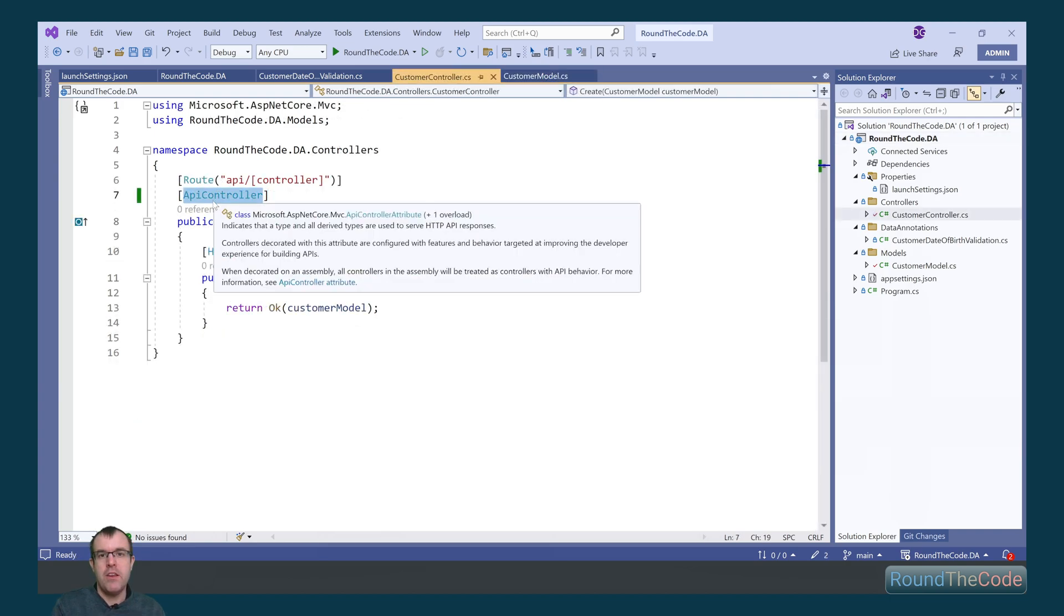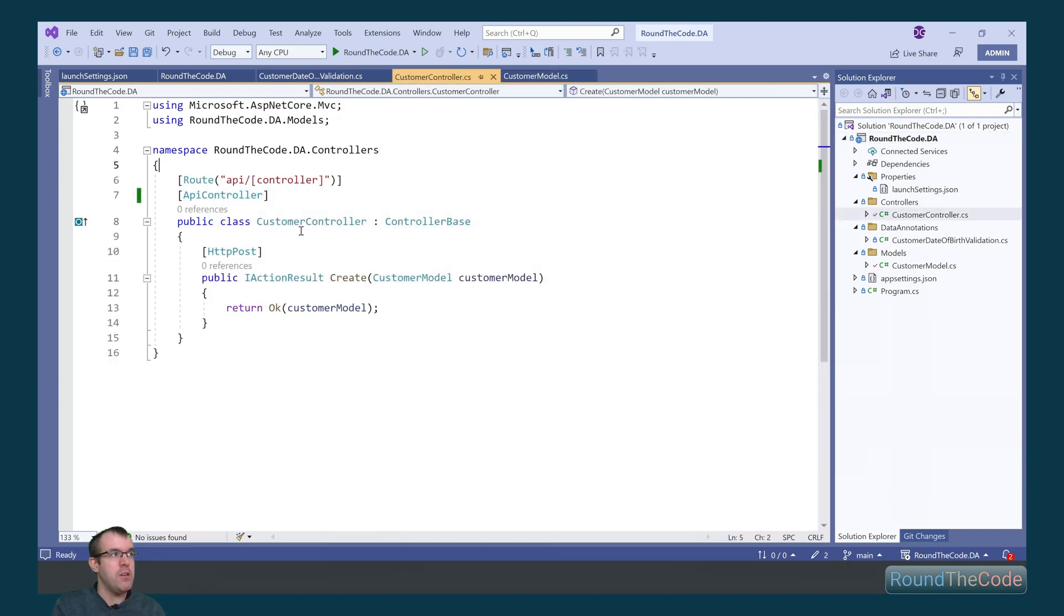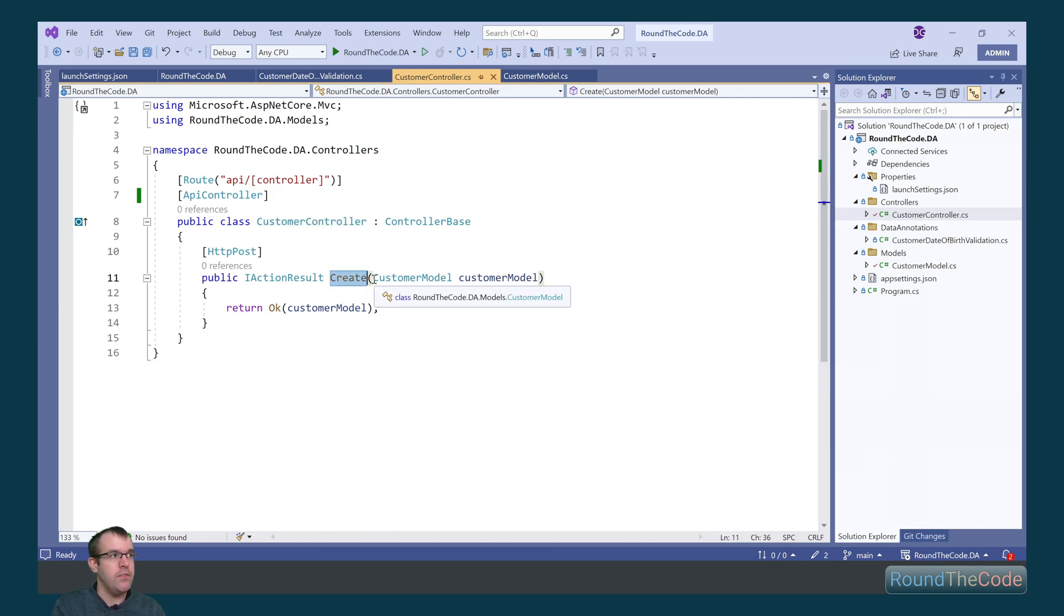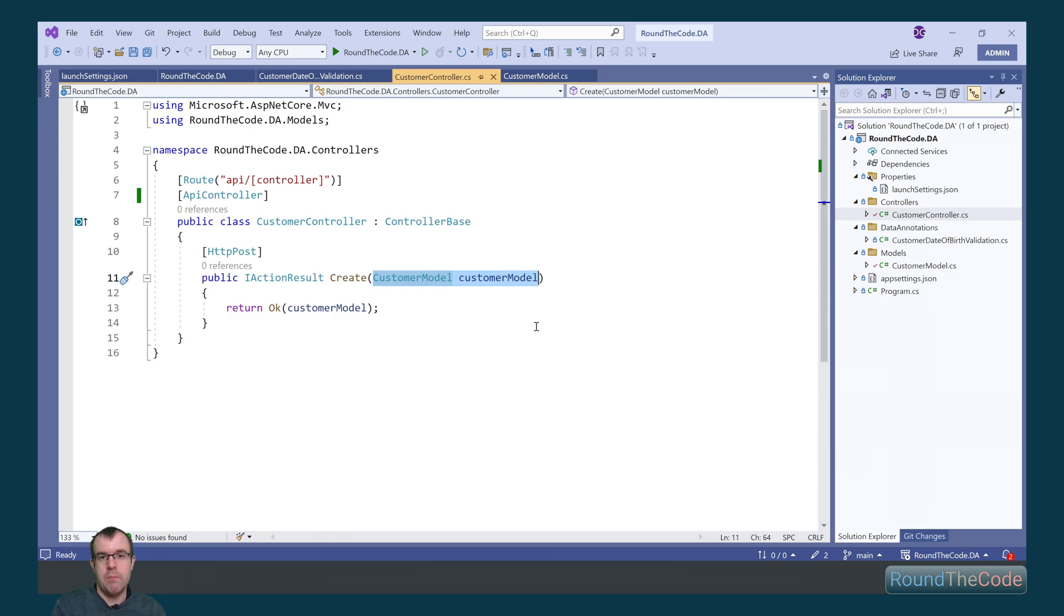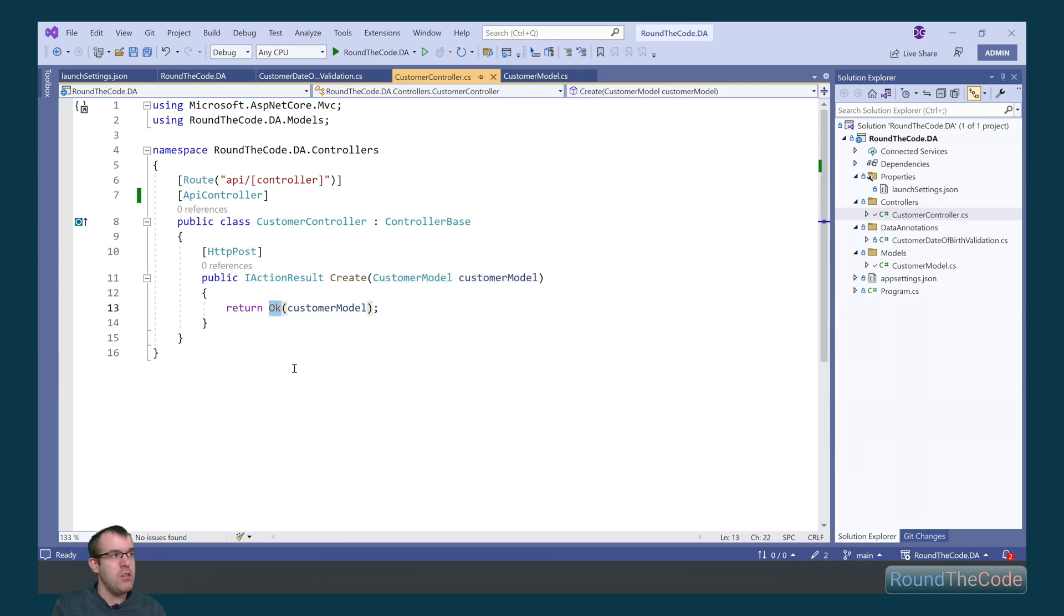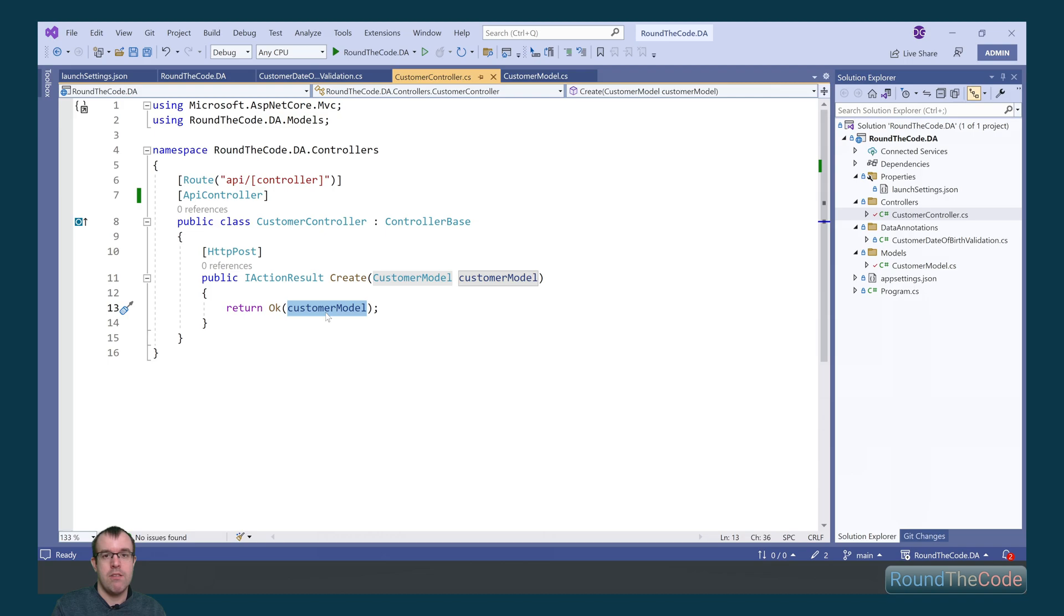We've created a web API controller and we've named it customer controller. And within that we've got a create action. The create action has a parameter as a customer model type. What this does is it will validate against each of the data annotations in the properties. Assuming it's successful, it will return a 200 response with the customer model instance. Let's give the application a run and see it in action.